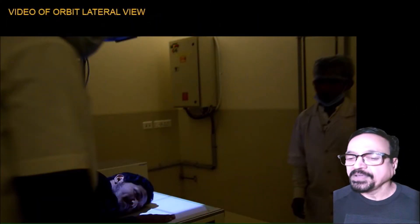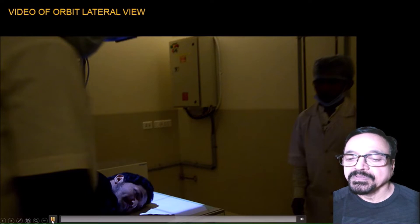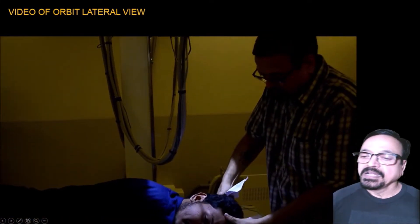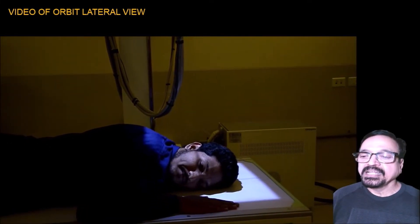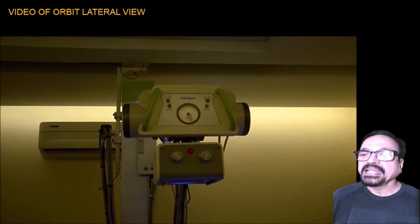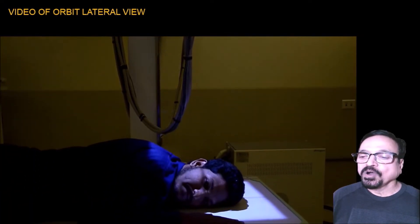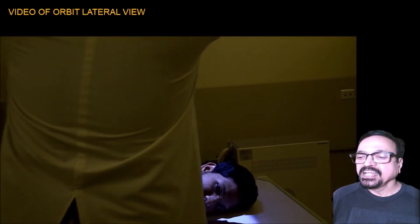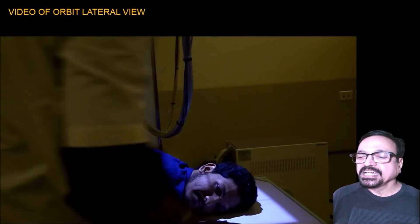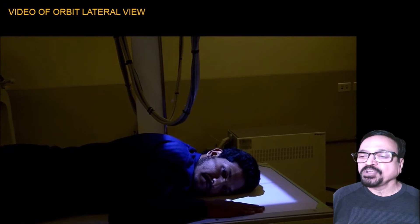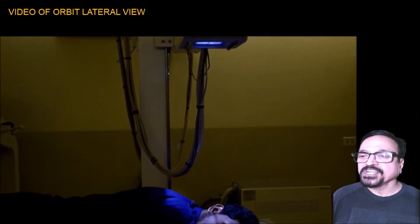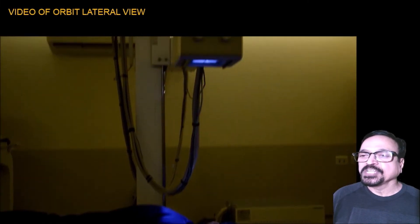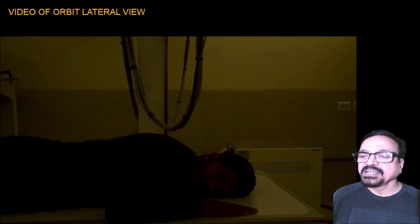Now let us see a video. The patient is lying prone. The angle is 0. The orbito-meatal plane is perpendicular. The inter-orbital line is in a straight line with no deflection. Press the collimator so that you get only the area of interest. Everything is set. The instruction to the patient is given that they should not move, and we are ready for the exposure. The exposure has been taken. The distance is correct and the beam is perpendicular.